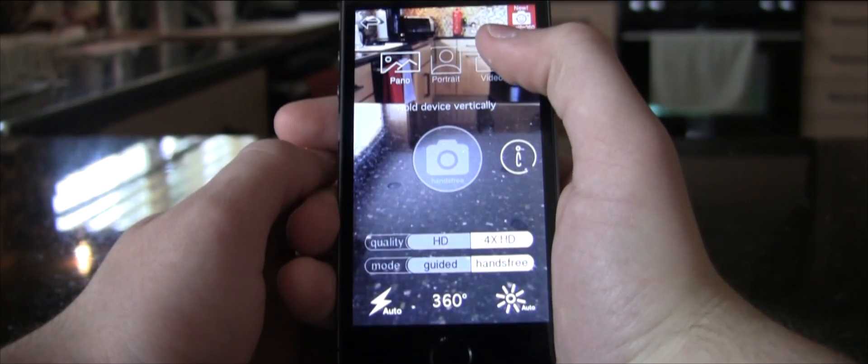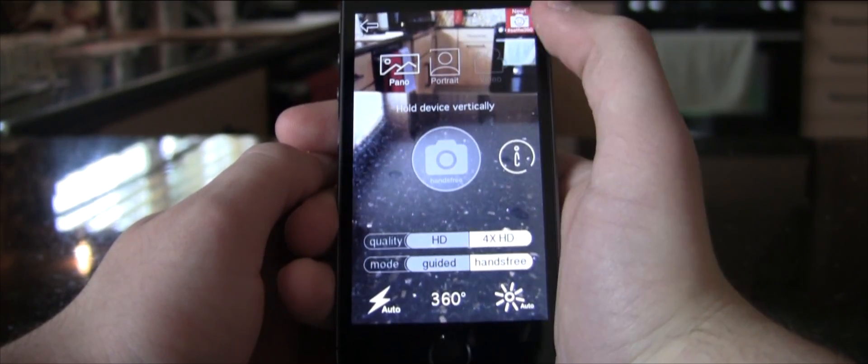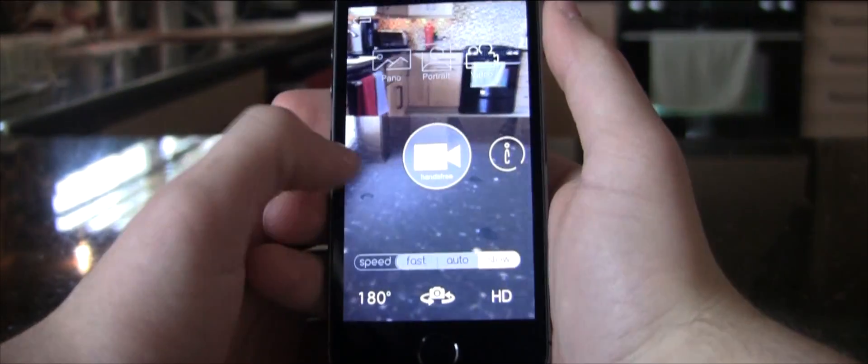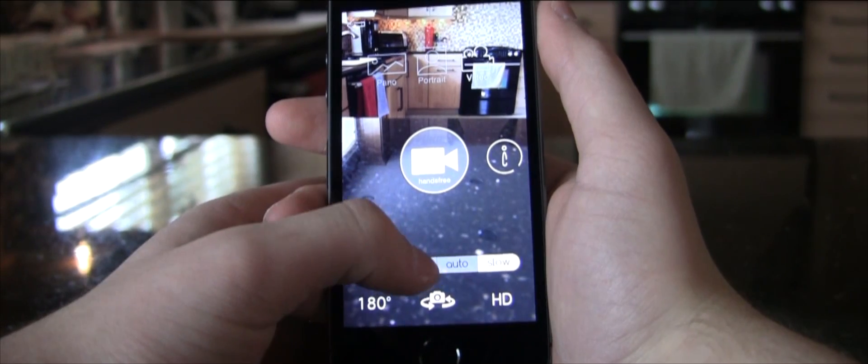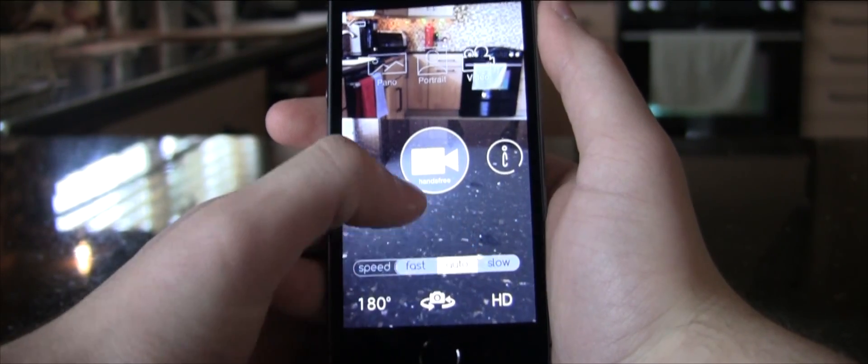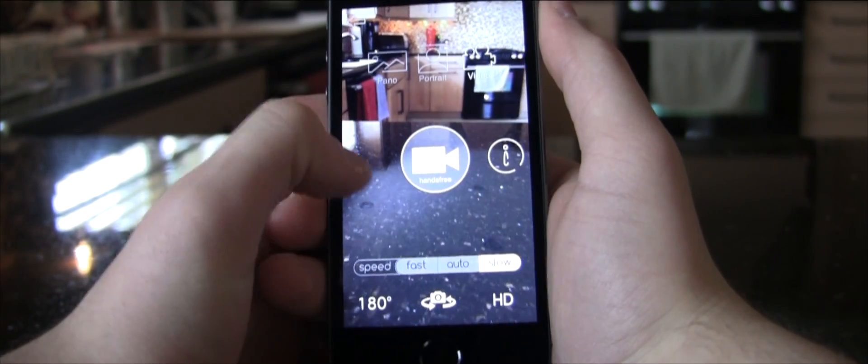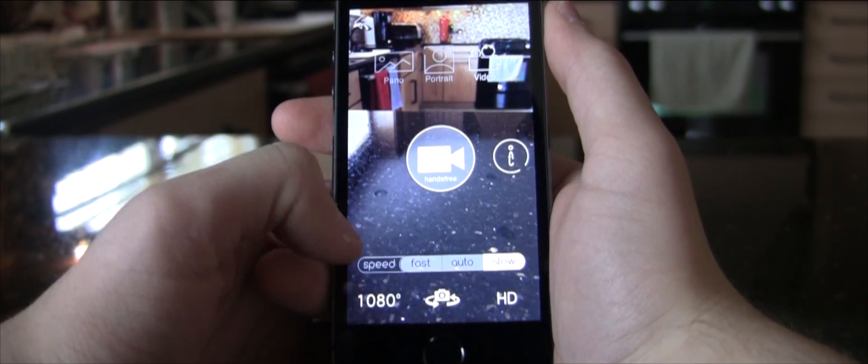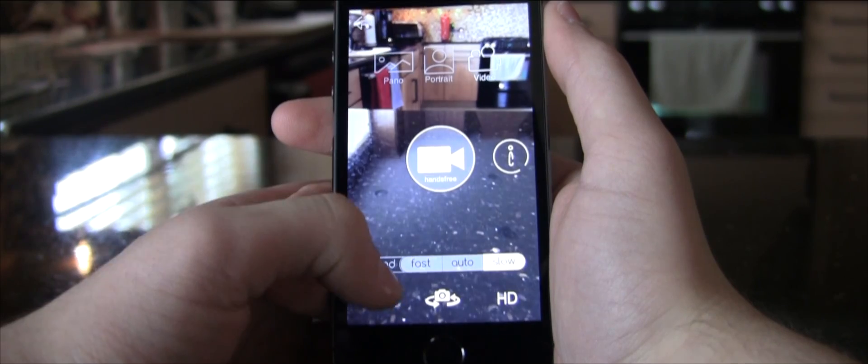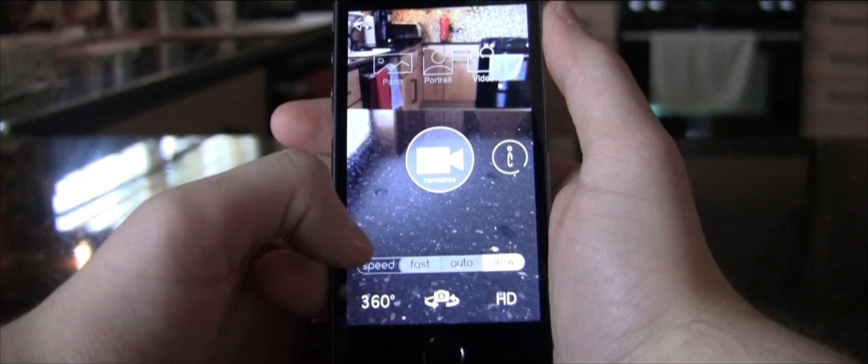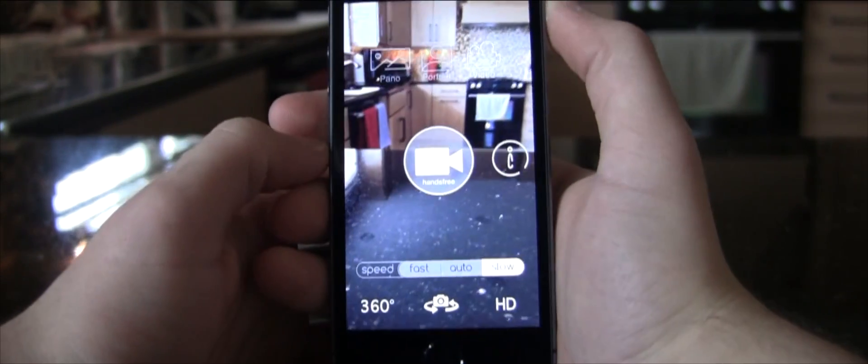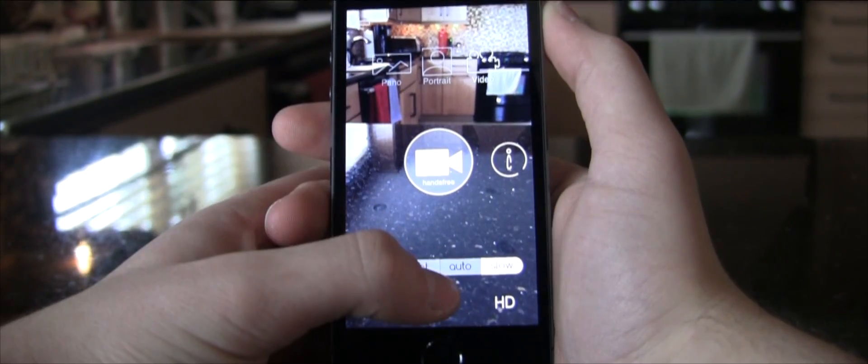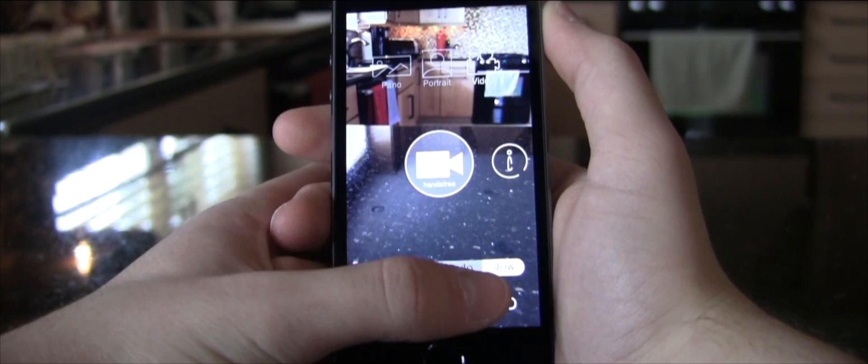What you saw before was a panoramic picture. This time, I'm changing the settings for it to take an actual video. You can change the speed of how fast it spins or how much you want it to rotate. You can also flip to front-facing camera or change it to HD.